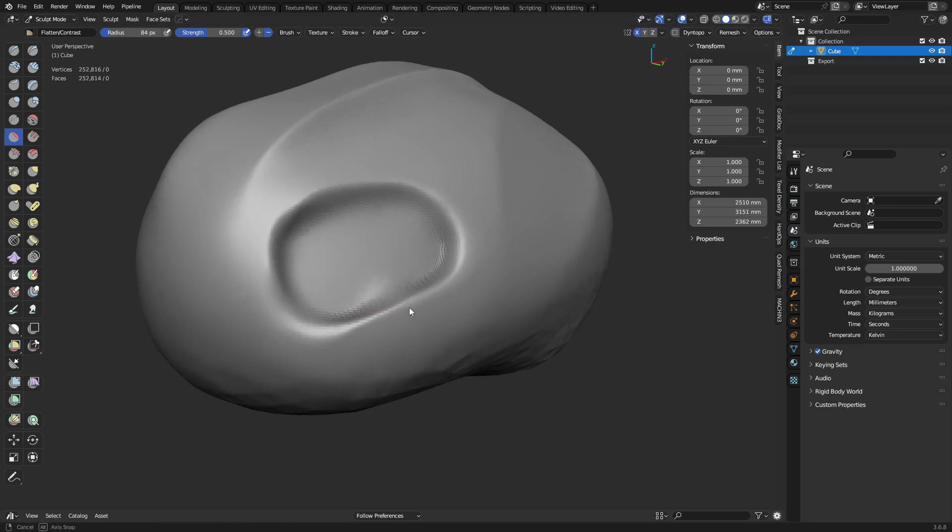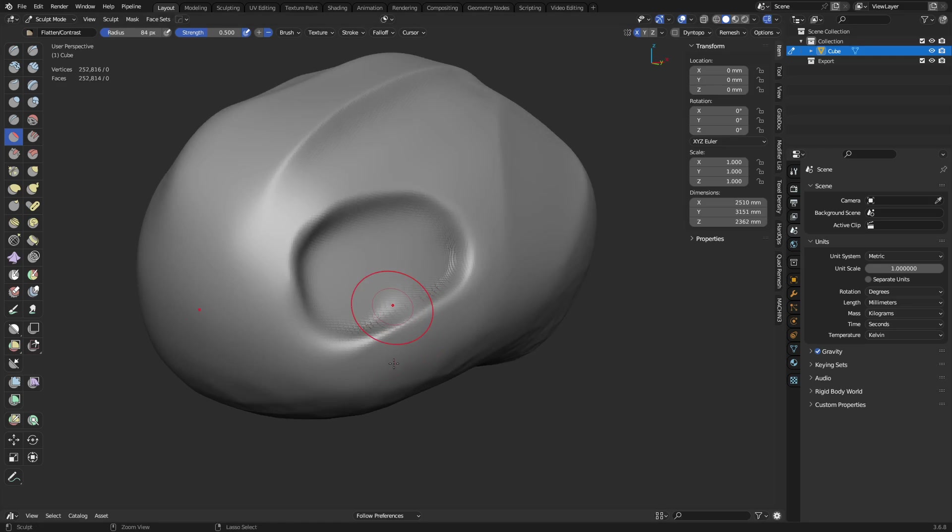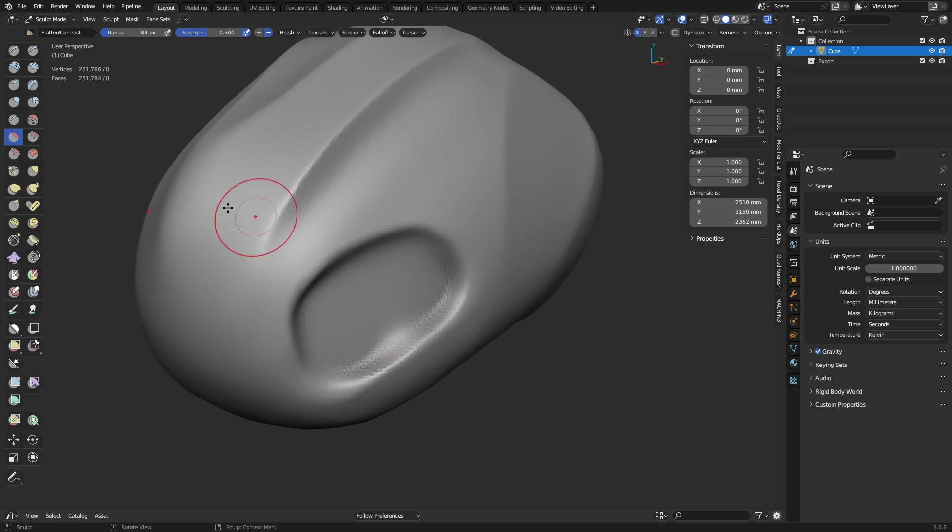And anytime you need to hit ctrl R, hit ctrl R and remesh. Most of the tools are pretty easy to modify.